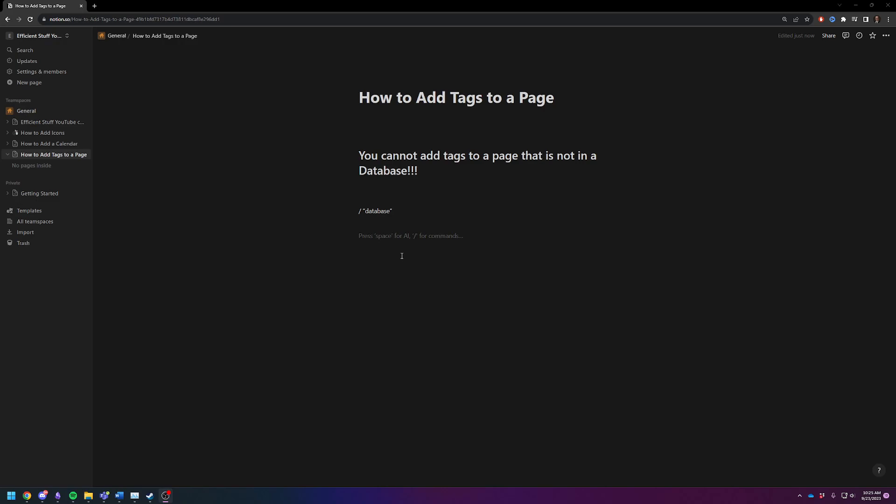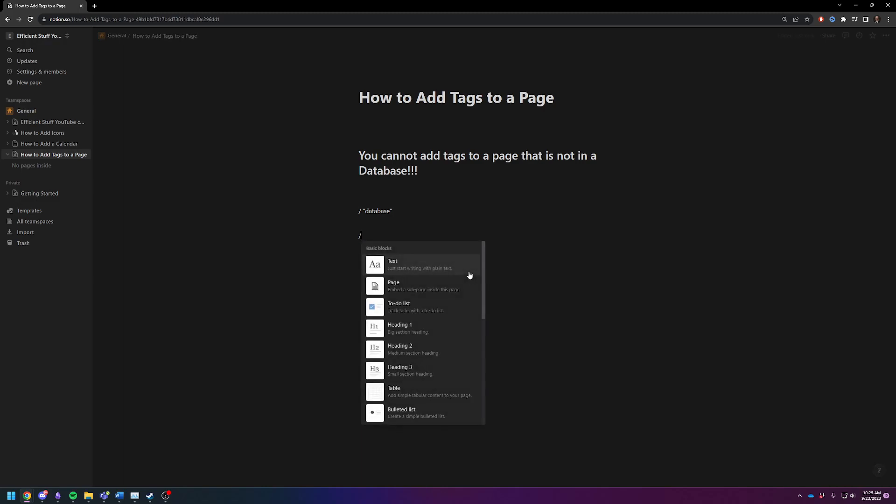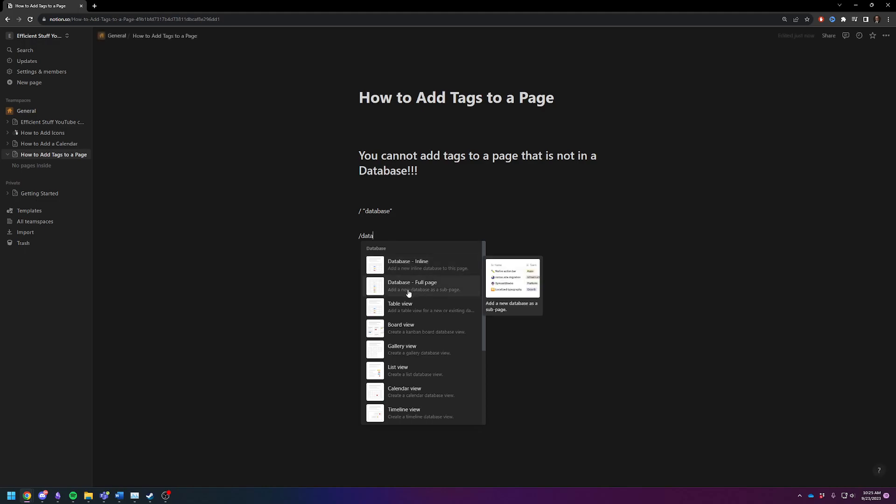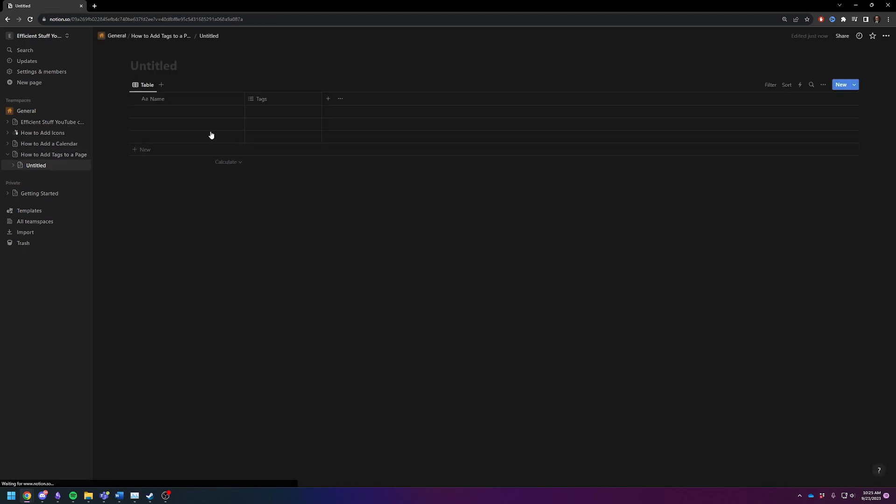But if that's not what you're looking for, here's how you actually add tags to a page that is living inside of a database. Let's create a new database first. We're going to do backslash database and do it as a full sub page. It'll take us to our database. This is going to be a tags database.